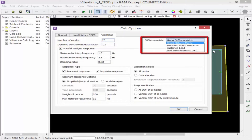The next option is the stiffness matrix. You can choose either the global stiffness matrix or a load history stiffness matrix, representing either the maximum short-term load, sustained load, or the final instantaneous load. If a load history matrix is selected, a load history analysis should be performed prior to performing the vibration analysis.